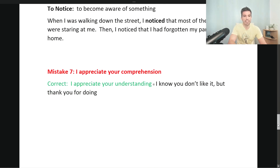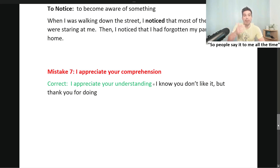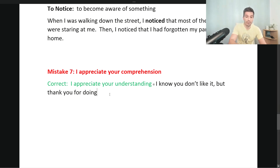Last mistake: at the end of the letter the person wrote 'I appreciate your comprehension.' This is strange — it implies you didn't think the reader was smart enough to understand. A common ending when giving bad news or asking someone to change is: 'I appreciate your understanding,' which means 'I know you don't like it, but thank you for doing it.'